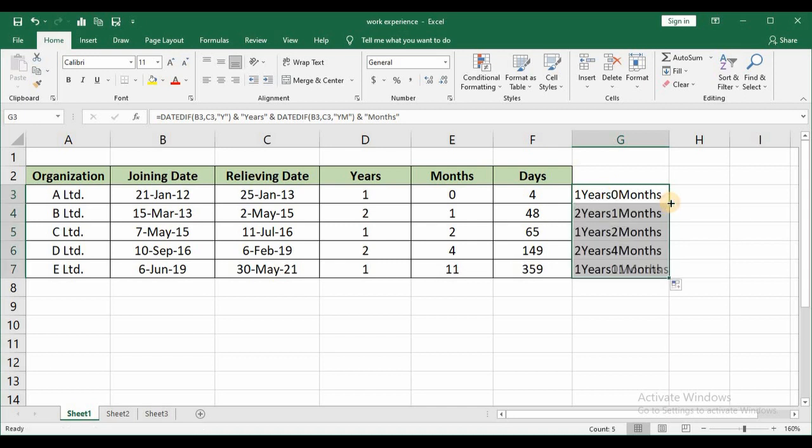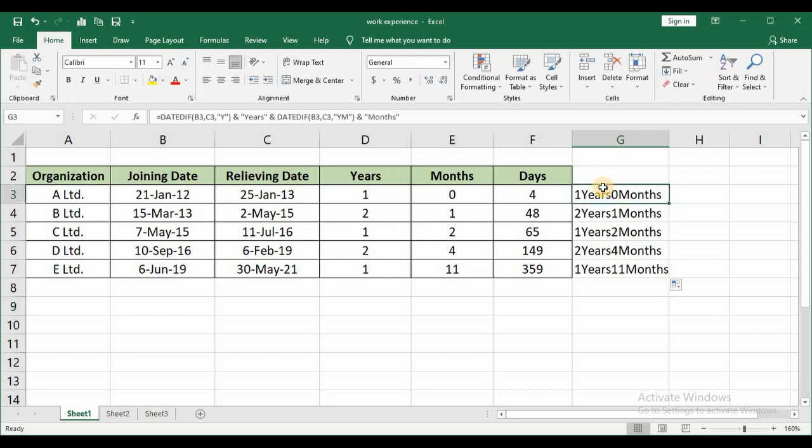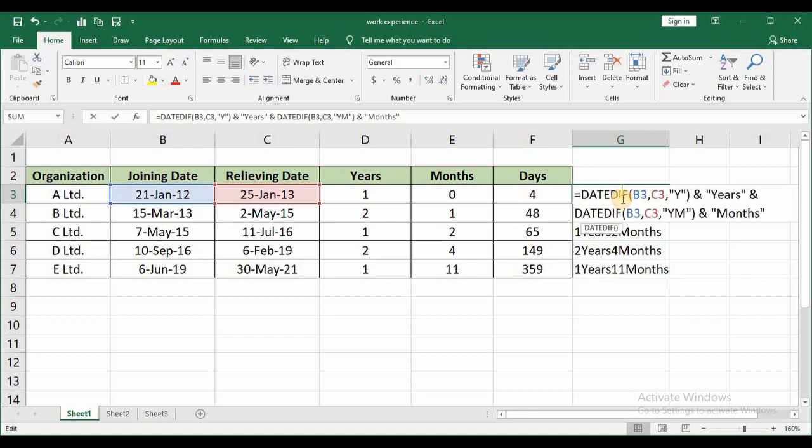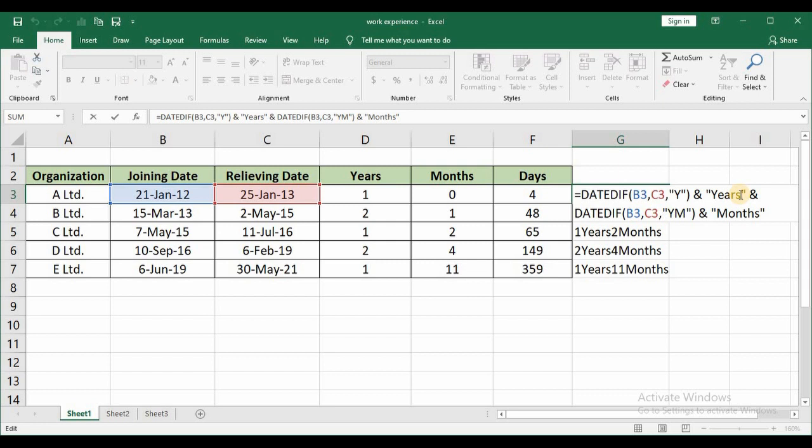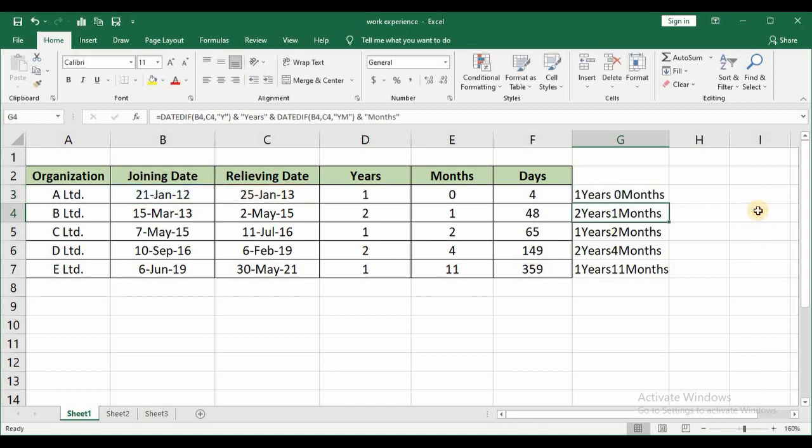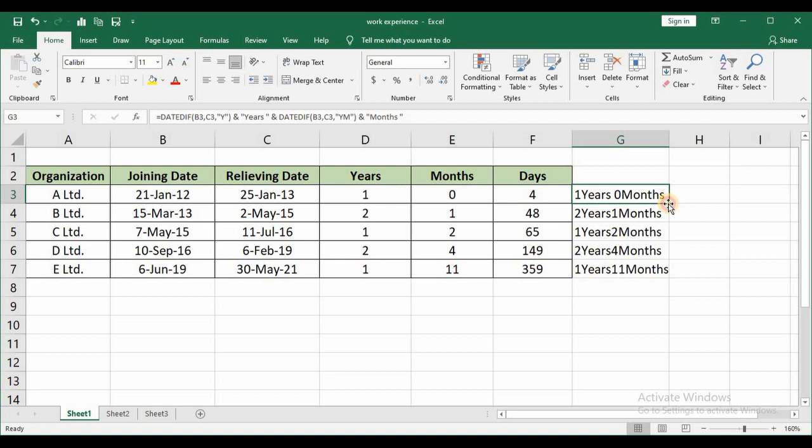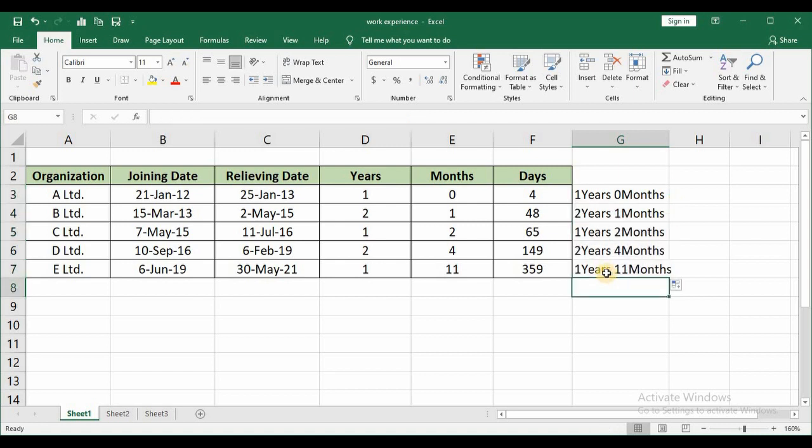Just double click it will automatically get calculated for all the other things. And one more thing to be noted here is you can see after one year zero months there is no space here. If you want a space just double click the formula within quotations wherever you are given years place your cursor there and just press your space bar. Again in months again press space bar and then press enter. You can see now there is a little bit of space after years and months. Just double click and the formula gets updated.